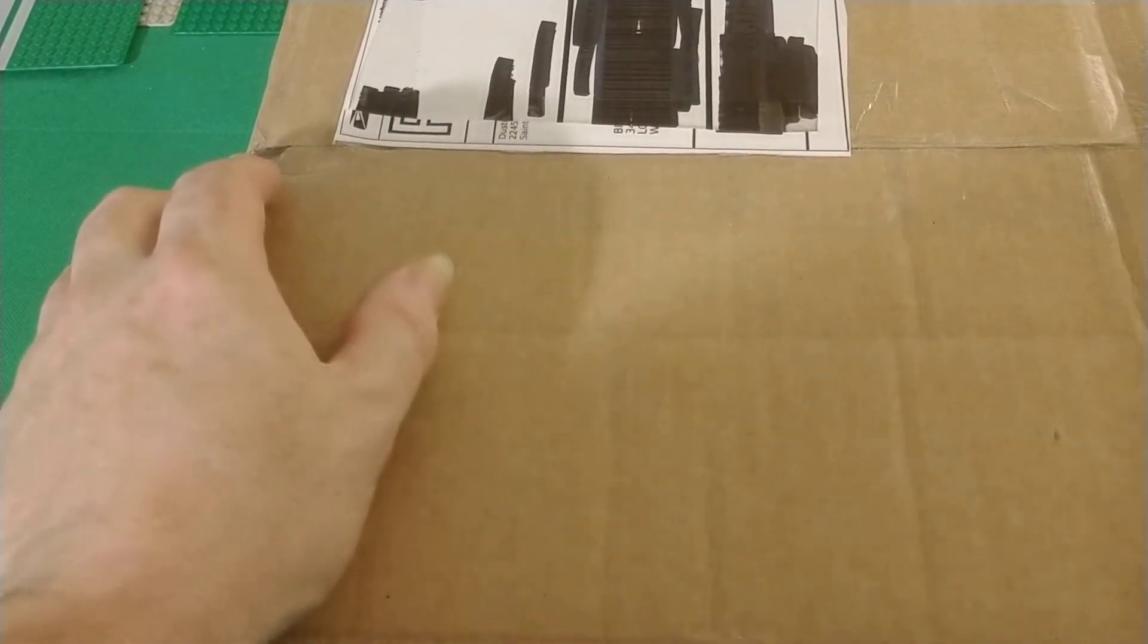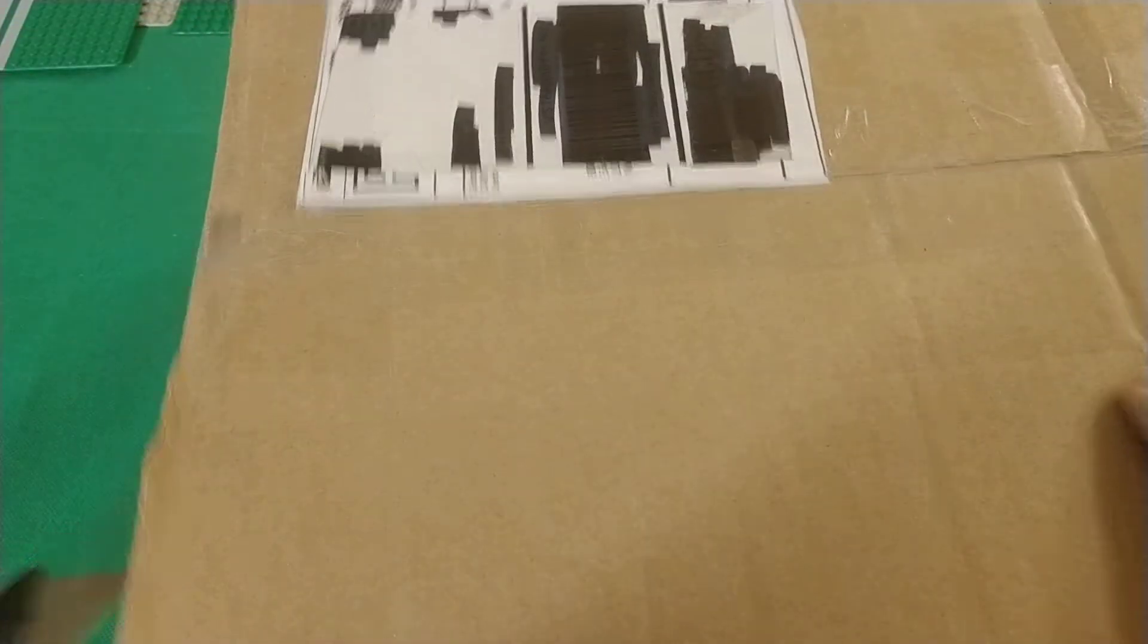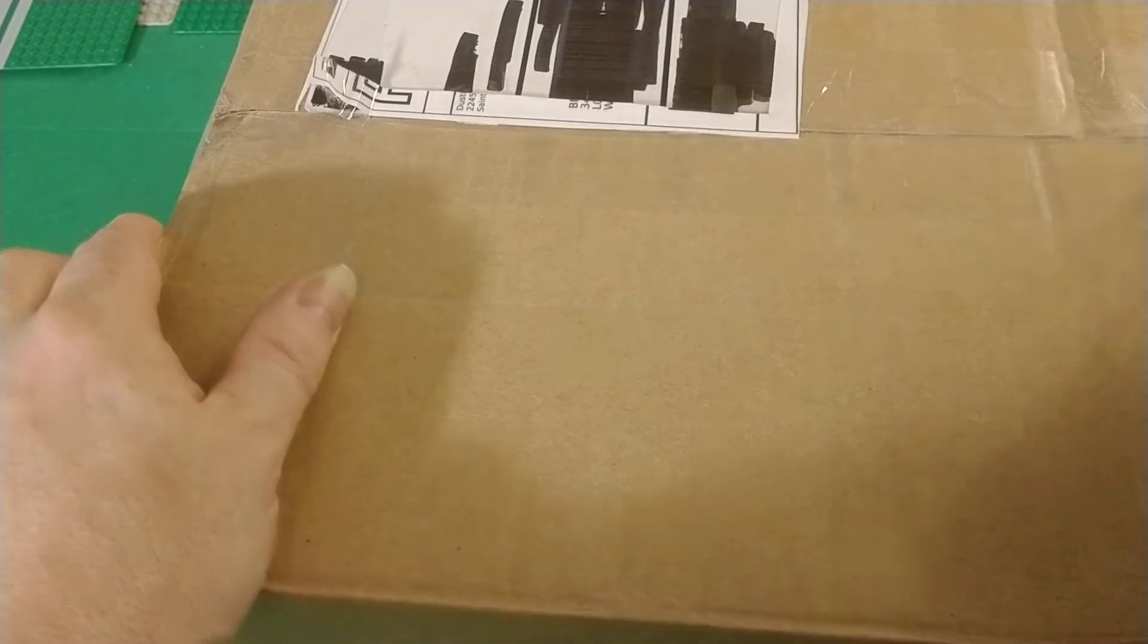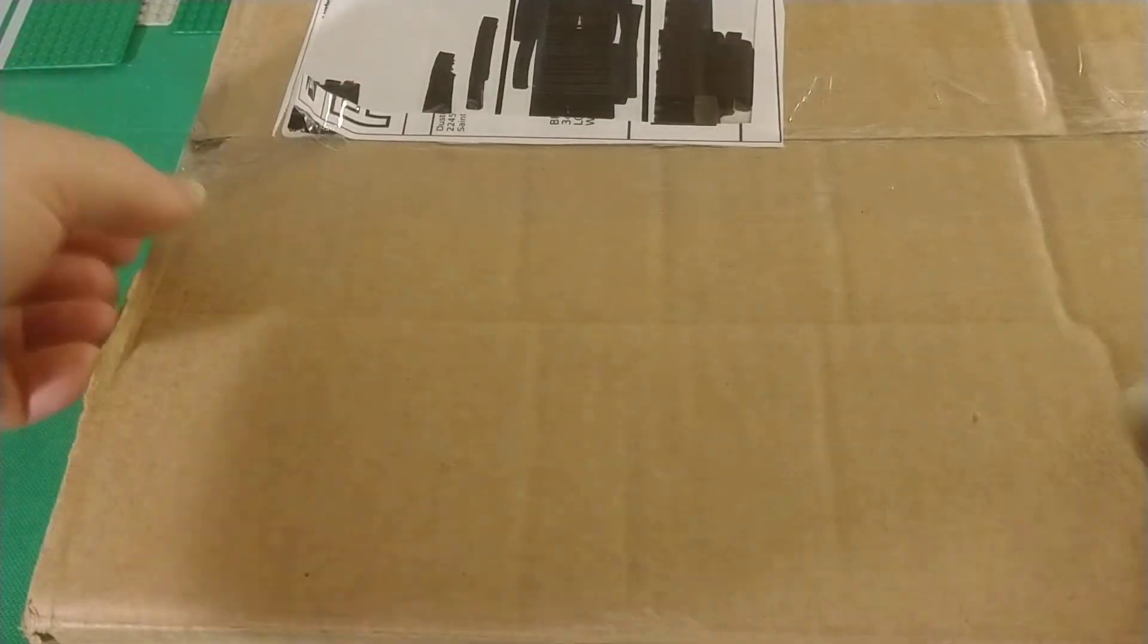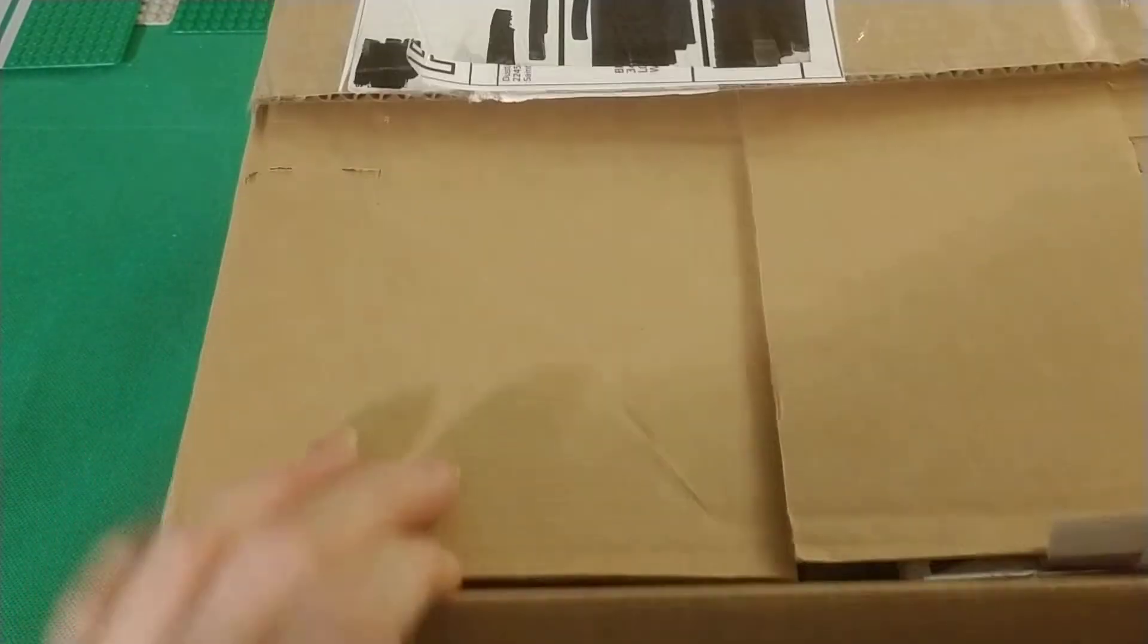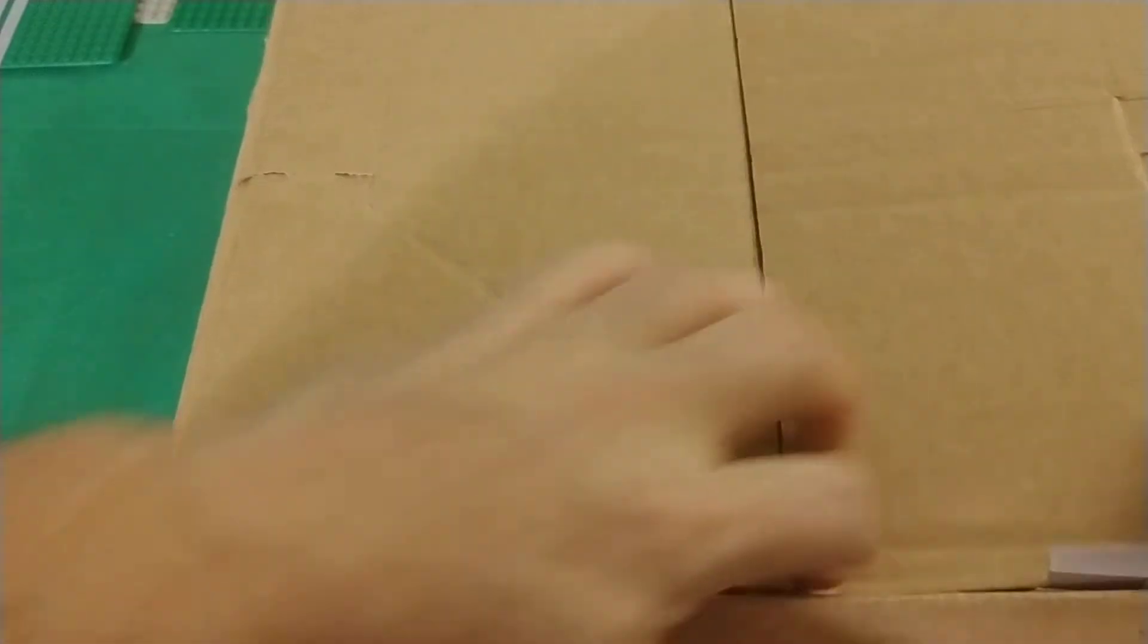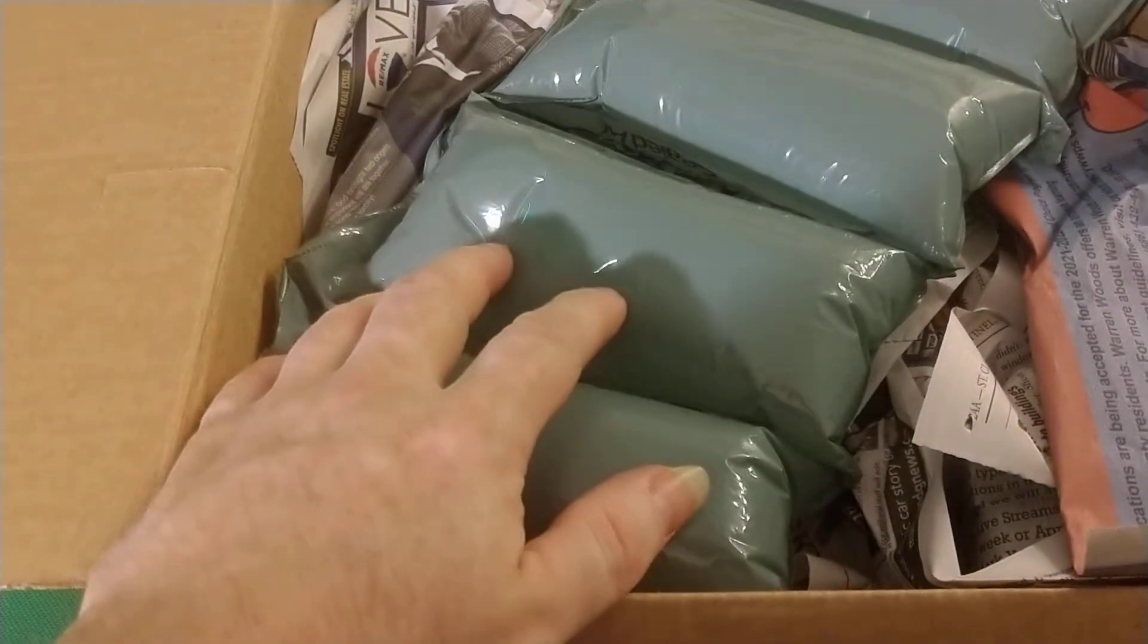Anyways, this is an eBay haul. I bought these off of eBay from this package, and I paid overall forty-two dollars and then like nine dollars and something for shipping and sales tax. And came to fifty-two dollars and something.